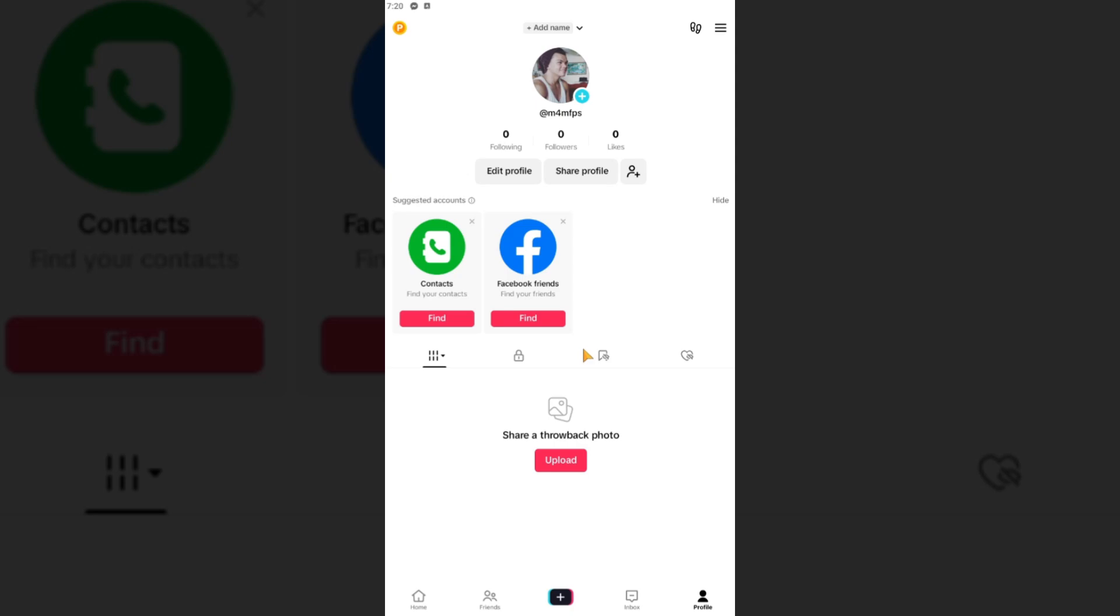Hello everyone, welcome back to the channel. Today I'm going to show you how to remove the TikTok Studio from bio. First thing you need to do here is to open up your TikTok app.